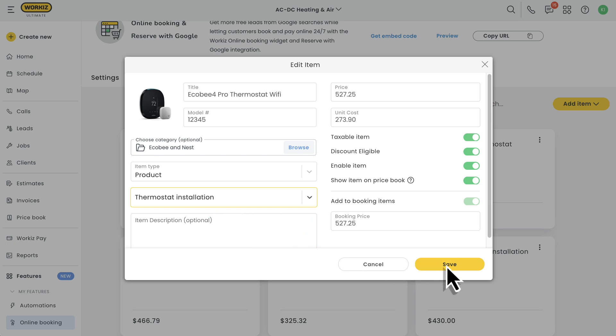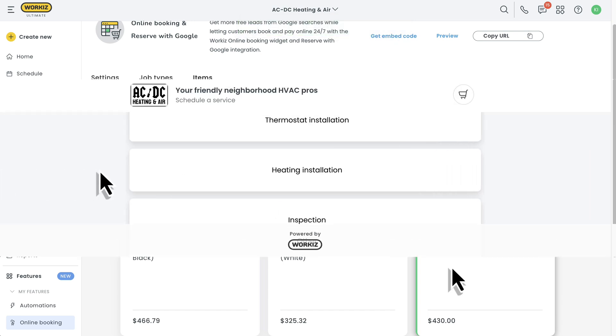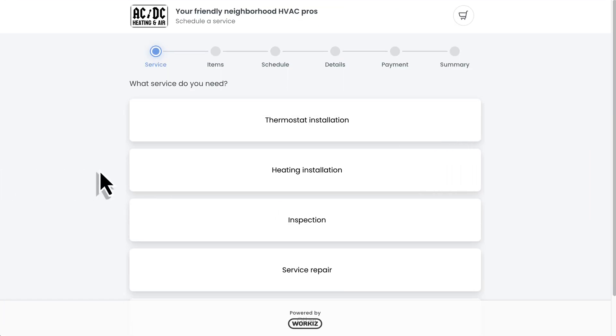They can add all the items that they think they'll need, and you can collect all or some of the money during the booking process.